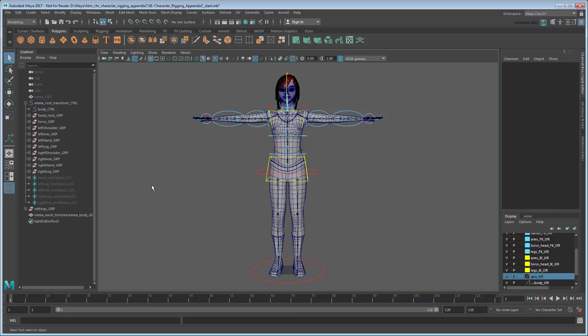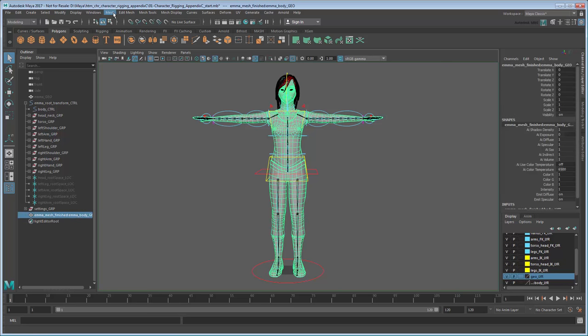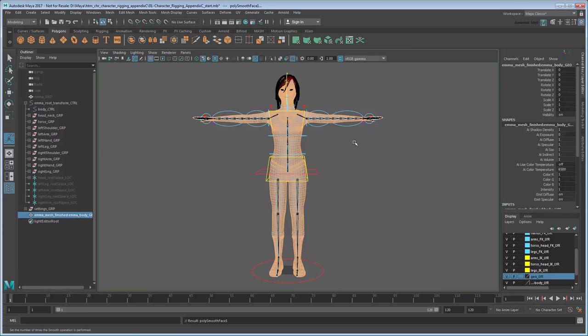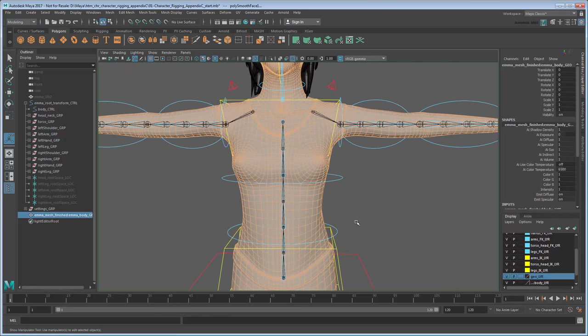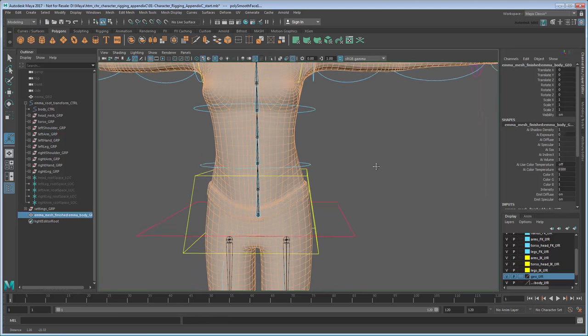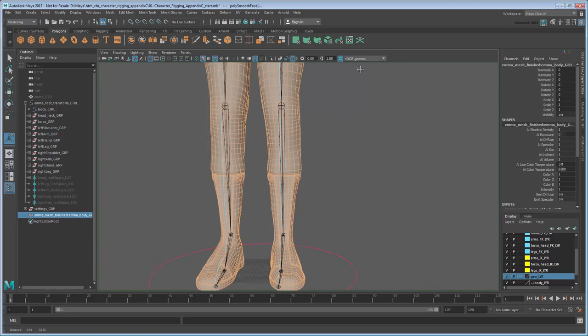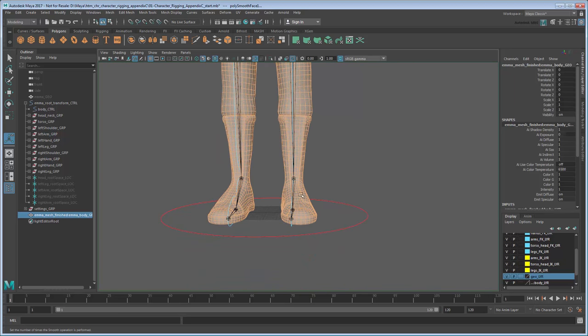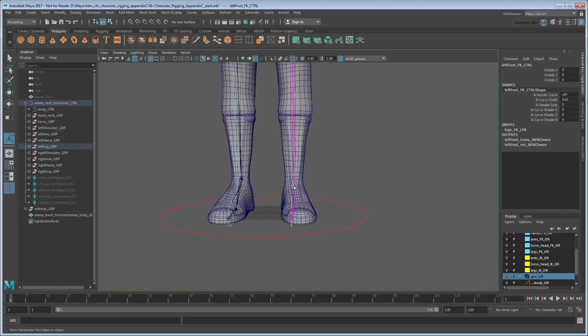Before we begin, let's increase the fidelity of the skin mesh. Select the mesh and go to Mesh Smooth to increase the number of faces. You could subdivide it even further if you like, but for now we'll leave it as is. Let's also turn our foot controls so they face slightly outward to fit the model a little better.